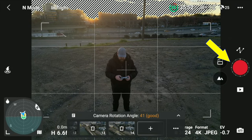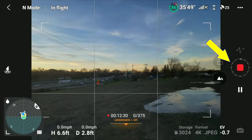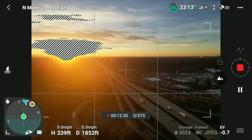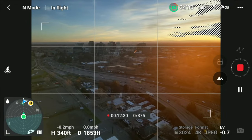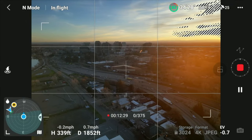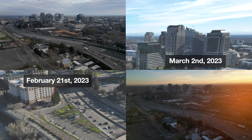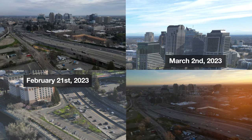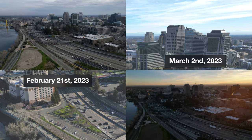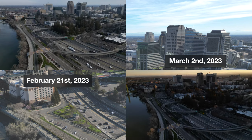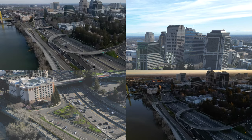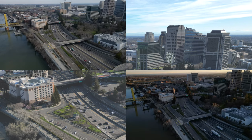Three, two, one — go time. And now you know how to access your previously programmed waypoint hyperlapse flights on the DJI Mini 3 Pro.